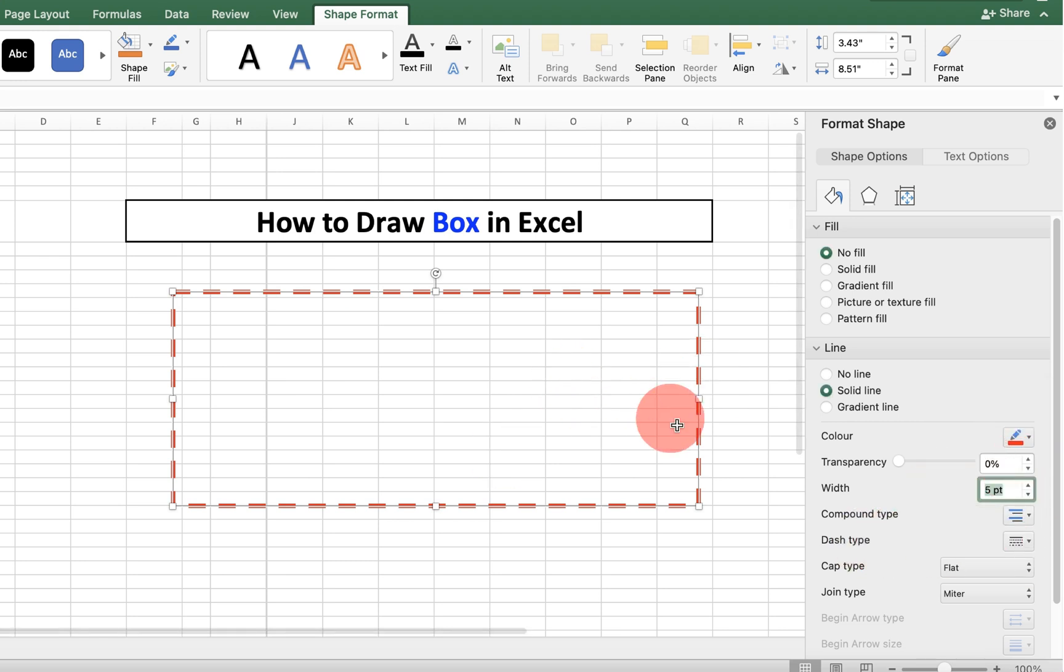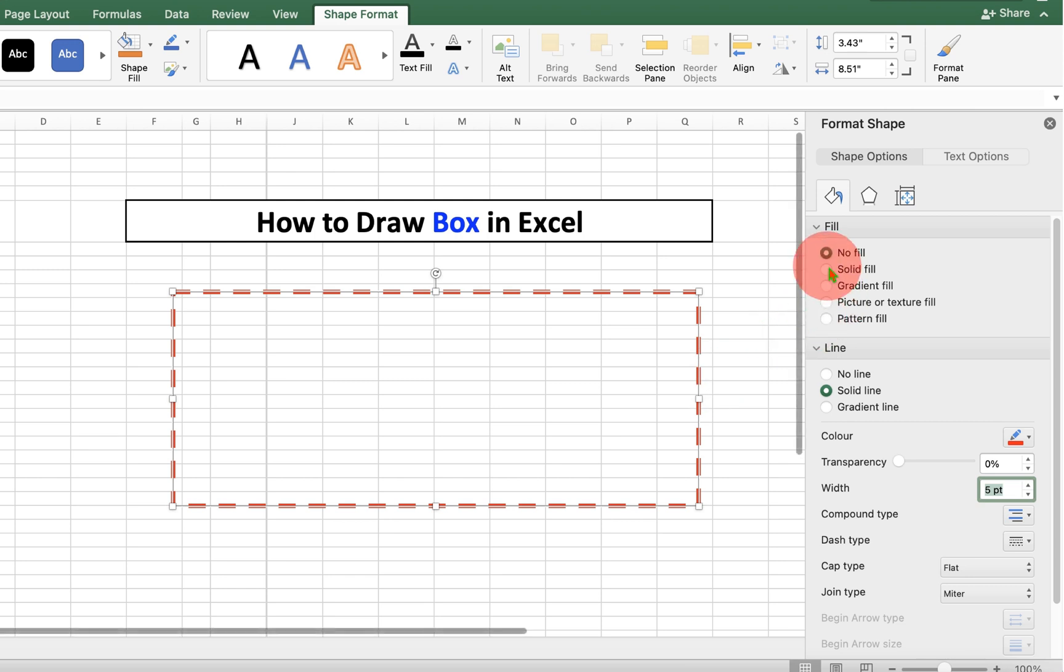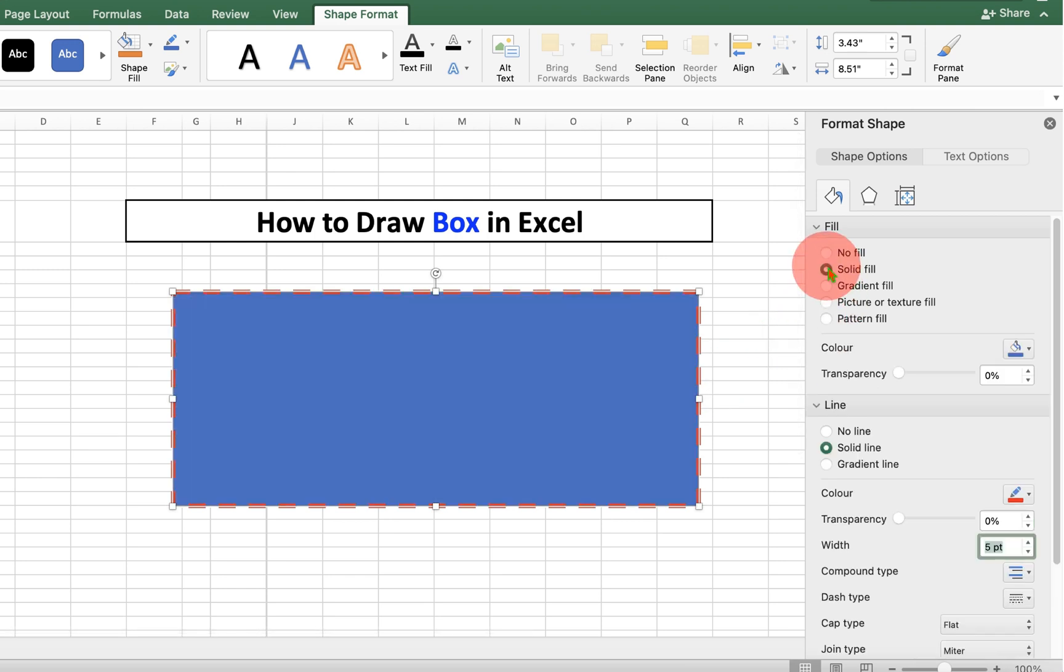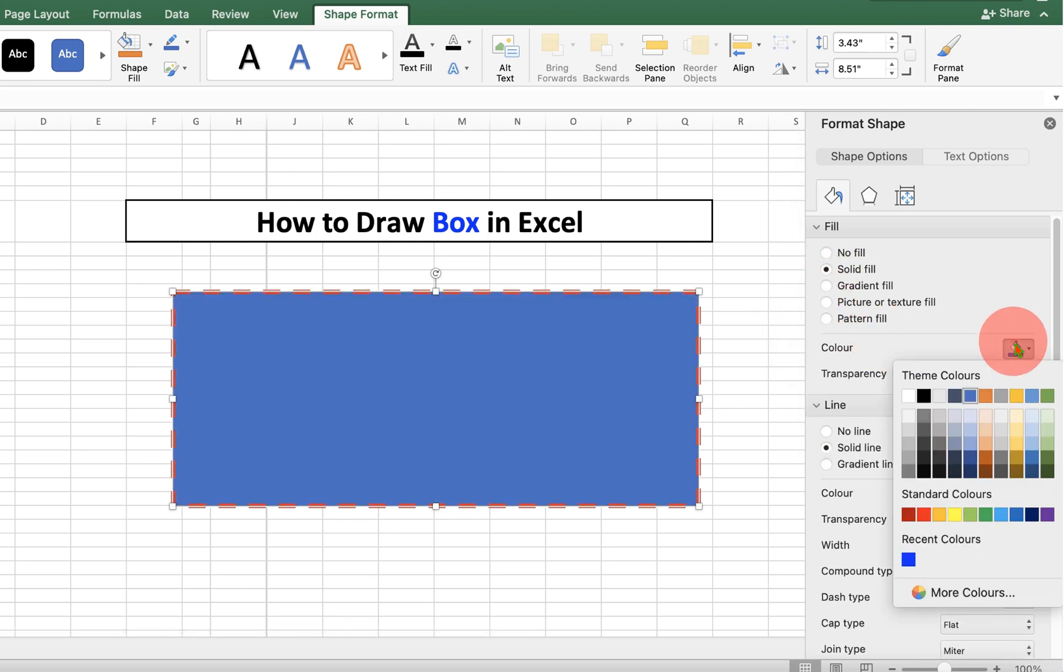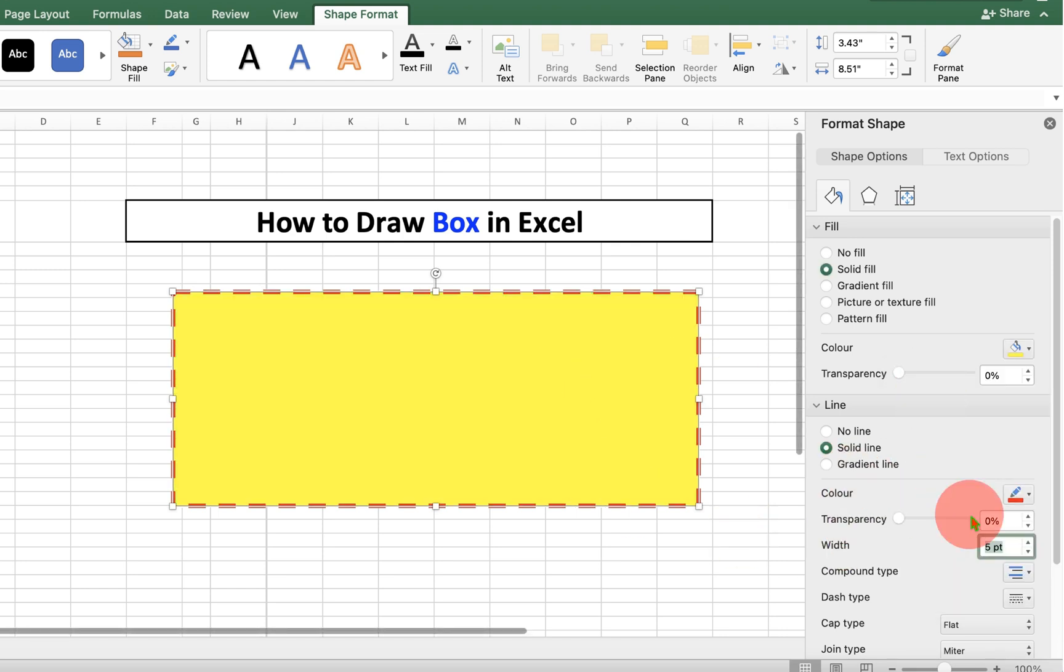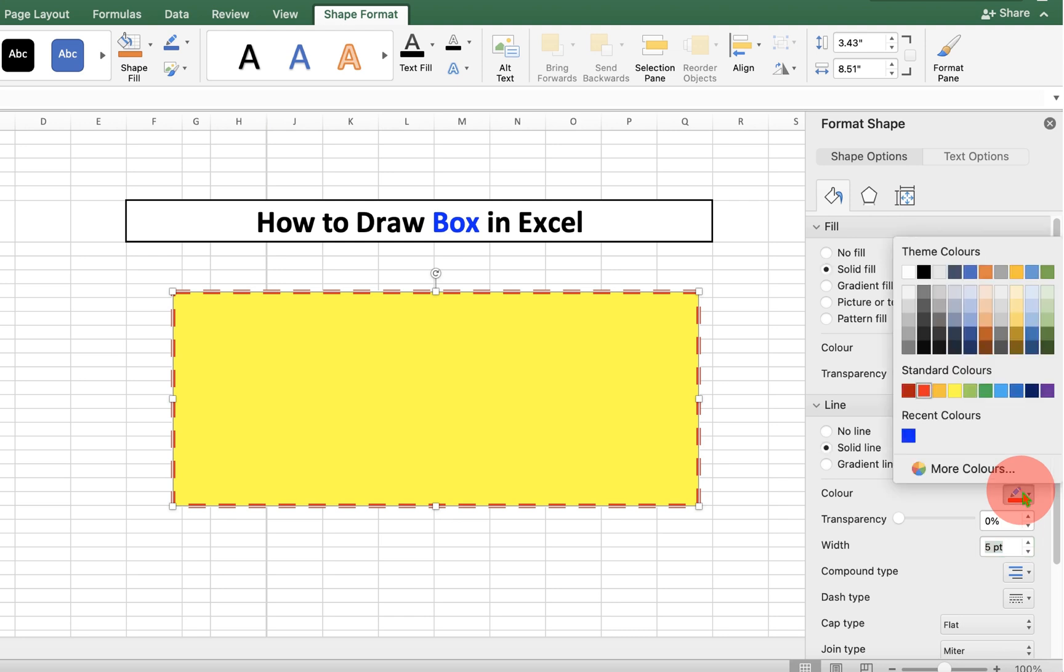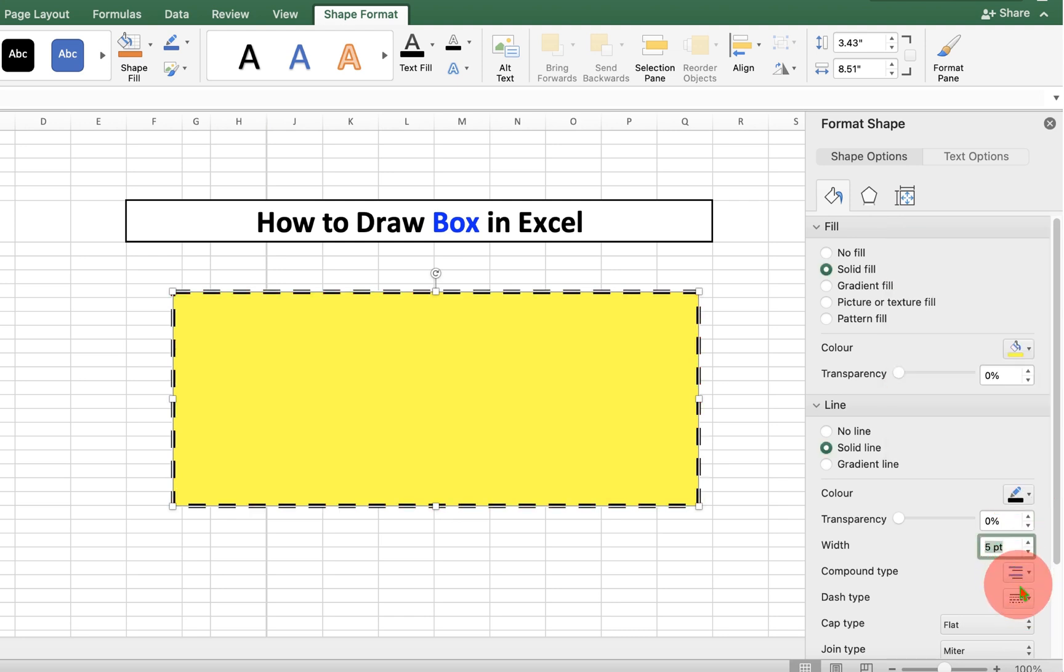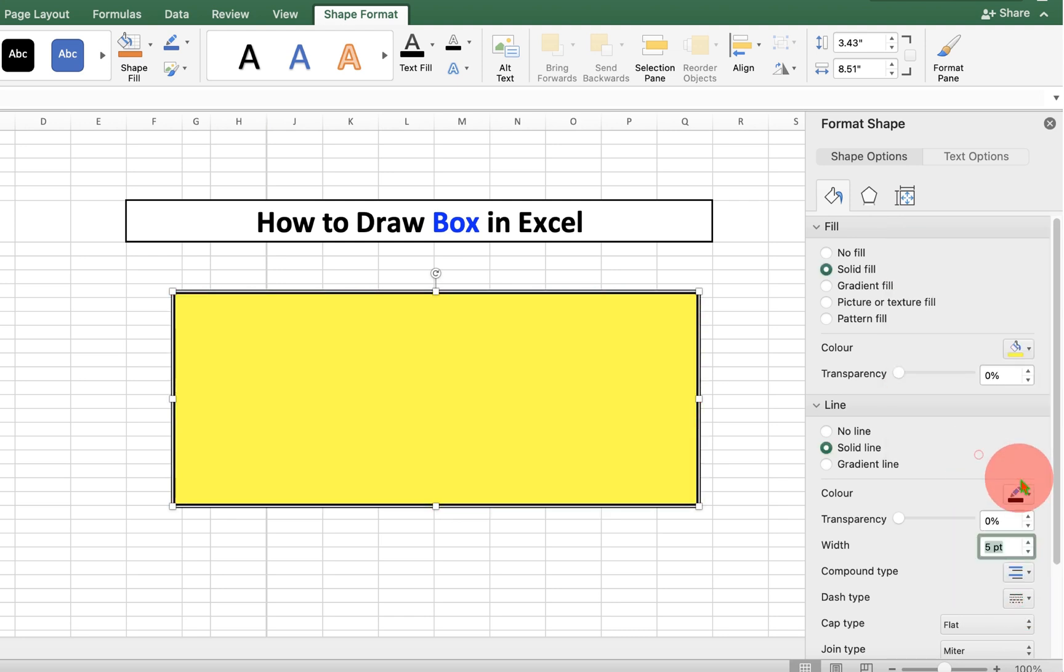If you want to fill color inside this box, then just click on the solid fill. And now you can select the color of your choice to fill inside the box. At the same time, you can also change the line color and type of line as required.